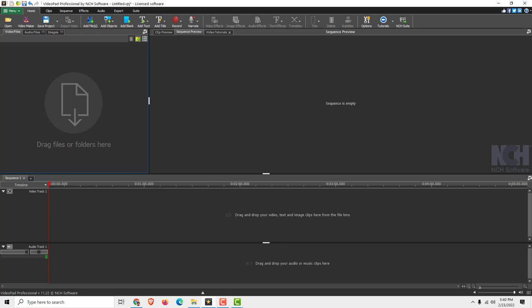Hey what's up, it's Filip from EasyTutorials and let me show you how to save and export your video in VideoPad.